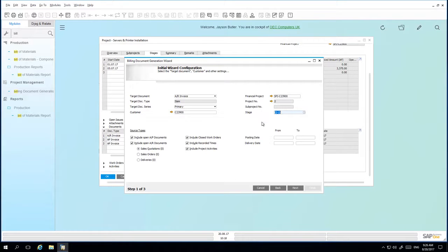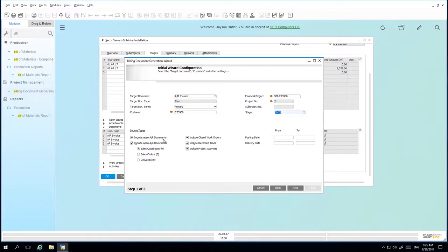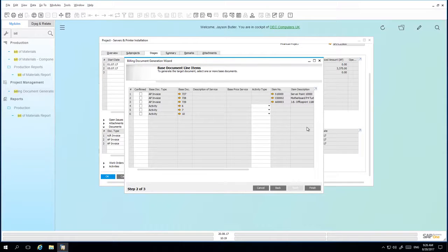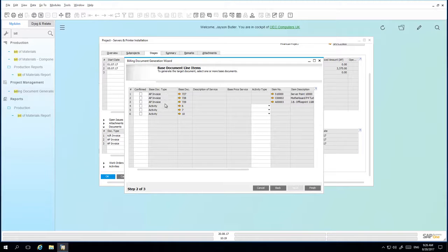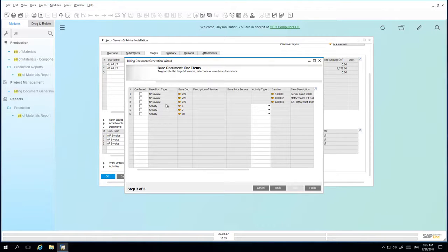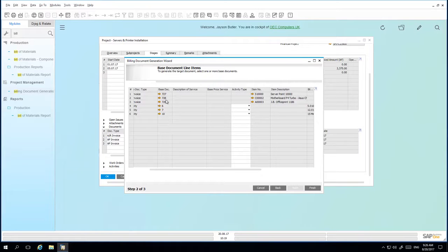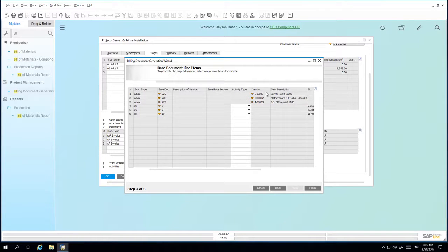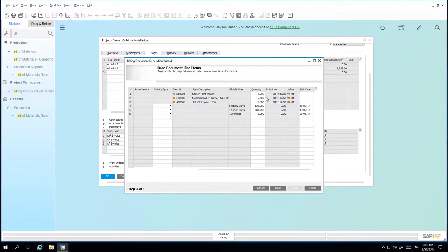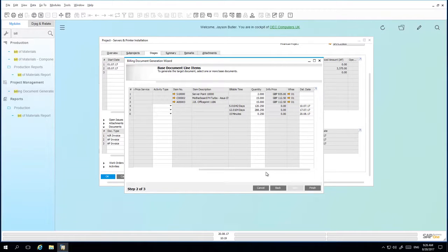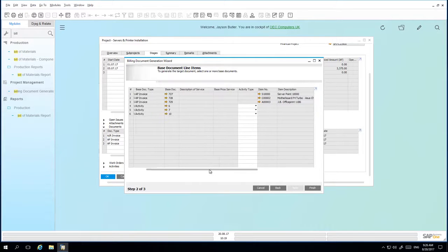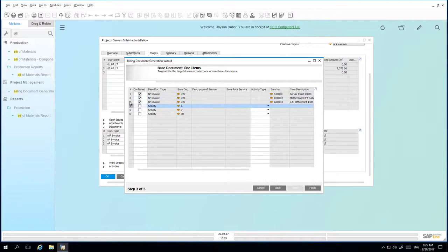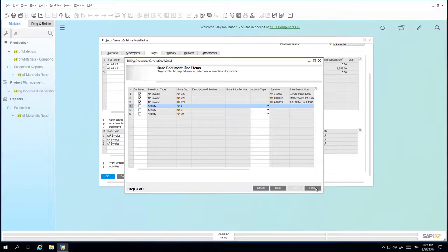You then select the source type, so in this case we want to include all open AP documents. You can also include any AR documents, work orders, recorded times or even project activities. From here, we can see that there are a number of AP invoices that have been created on behalf of this project for this customer. We can also see the base document of those invoices, the item details, the item descriptions, quantities and the info price. Especially, for example, around activities and billable time around those activities. In this case, we're going to select all of the AP invoices for billing and we're going to click on finish.